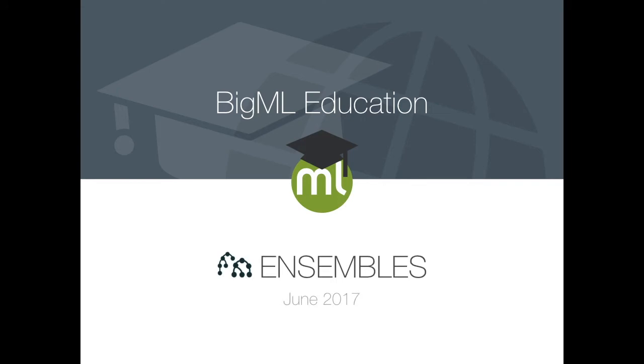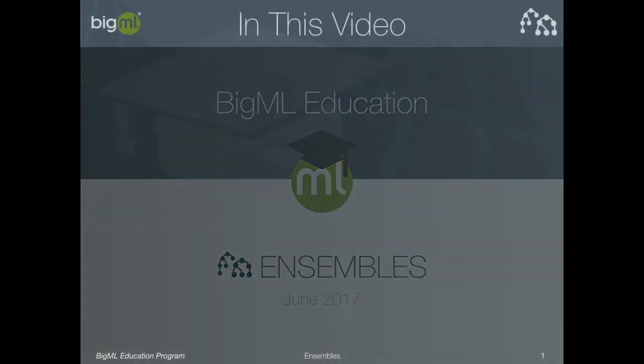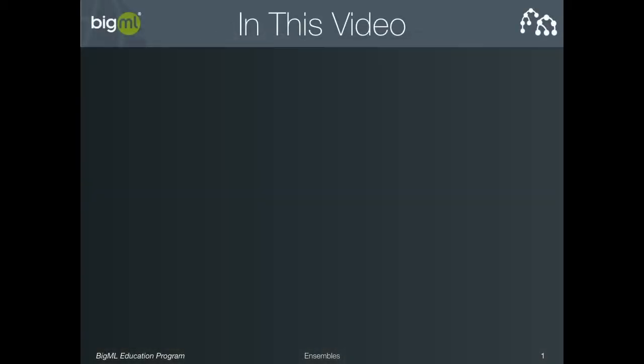Welcome back to the BigML tutorial series. In this video, we will be learning about ensembles, one of the most powerful and popular techniques in supervised machine learning.